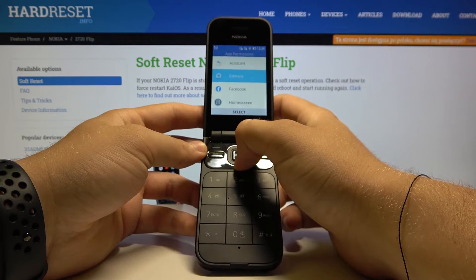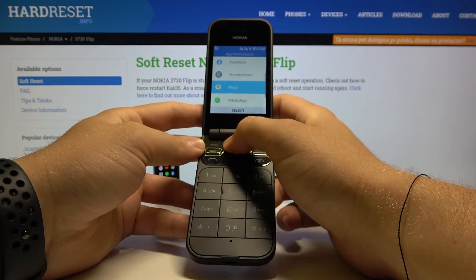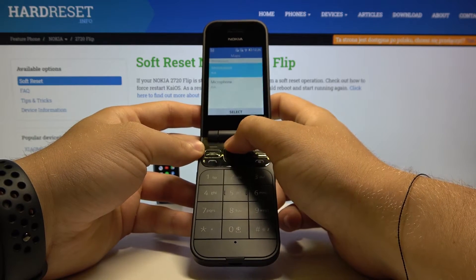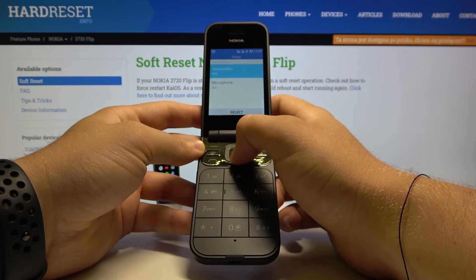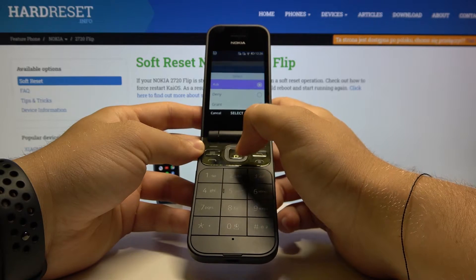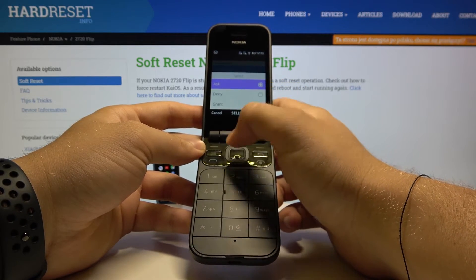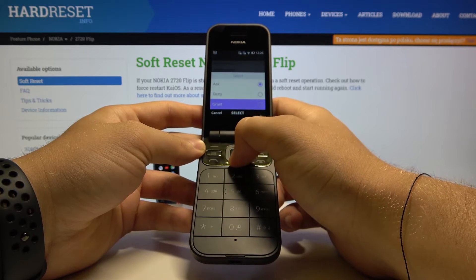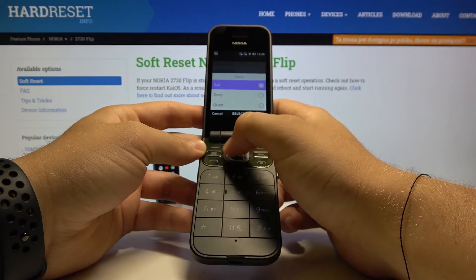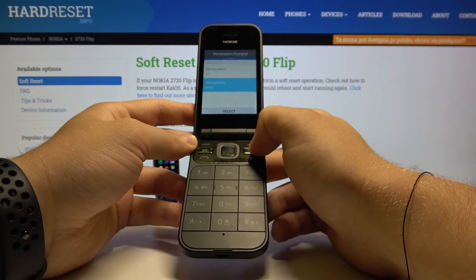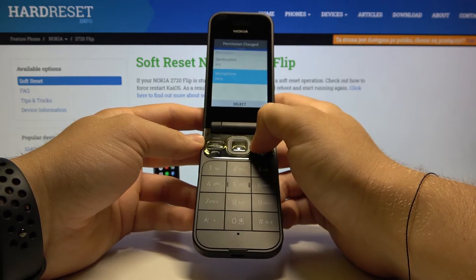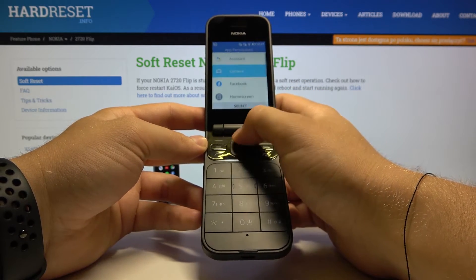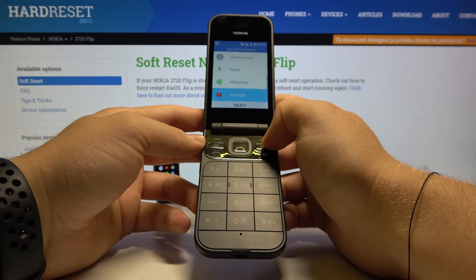We can change the settings for Maps as an example. Here we have the permissions for the microphone and the location. We can leave the location on, or we can change the microphone and just deny it. We can change all of these permissions for every application available on this list.